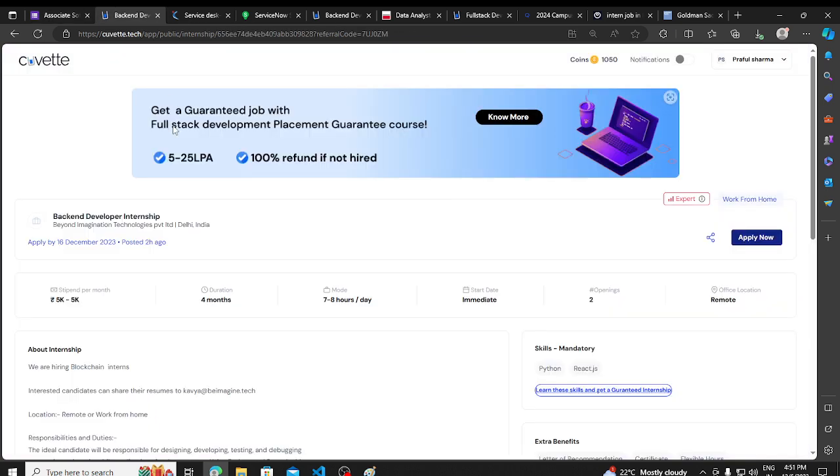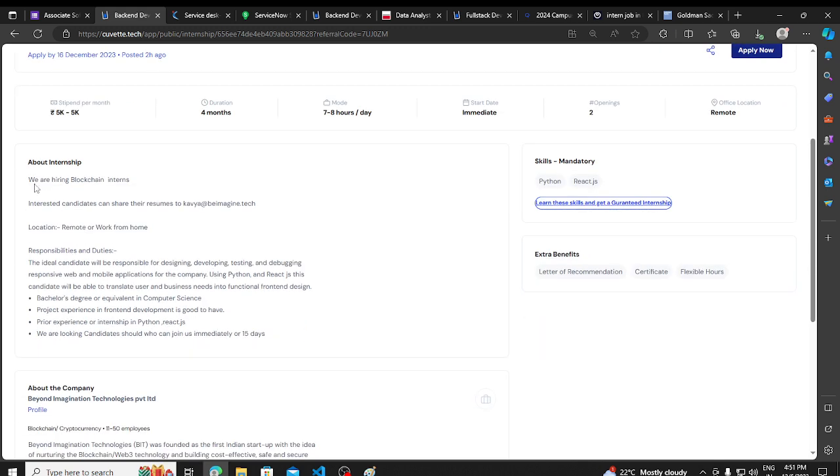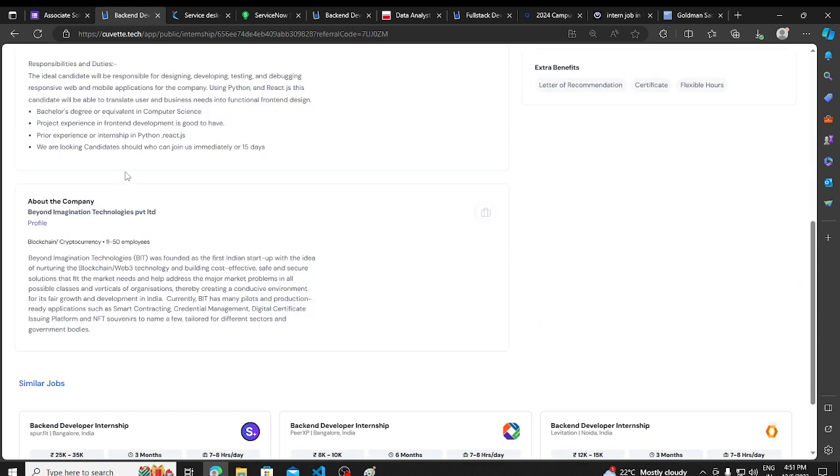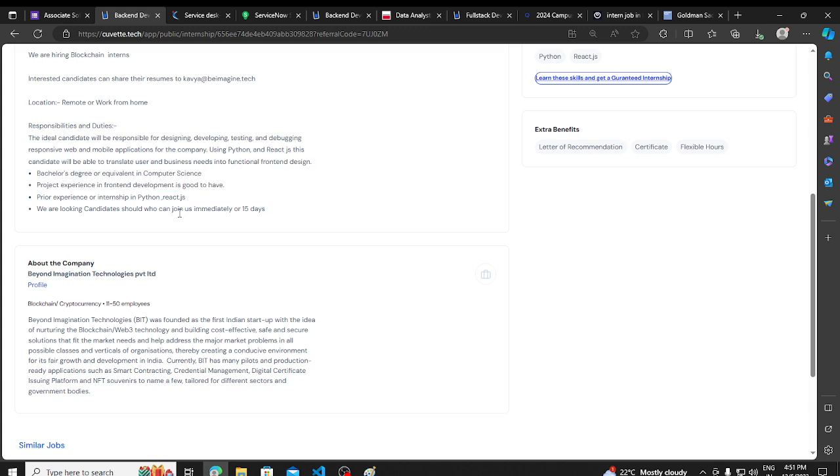Then again, a hiring opportunity from Beyond Imagination, hiring for back-end developer job. There is a hiring opportunity, basically, you can read it and apply.